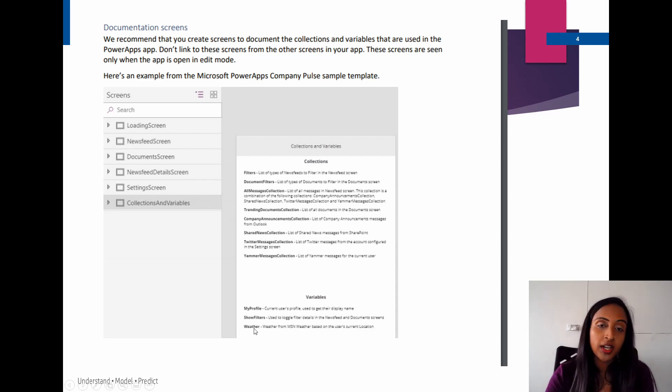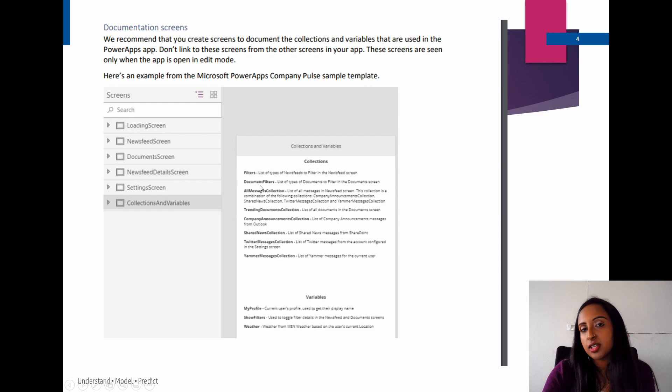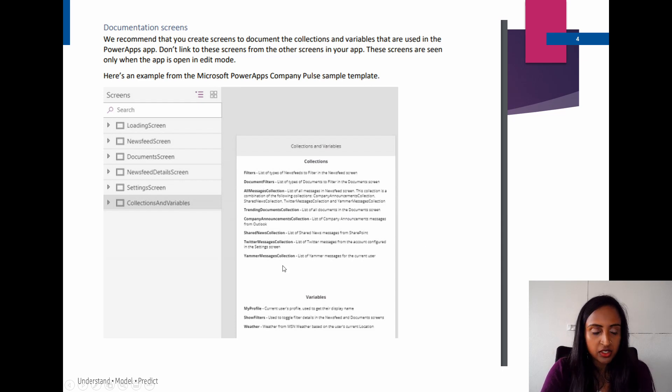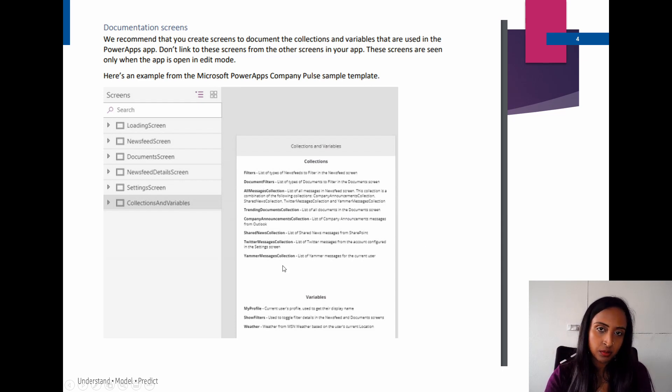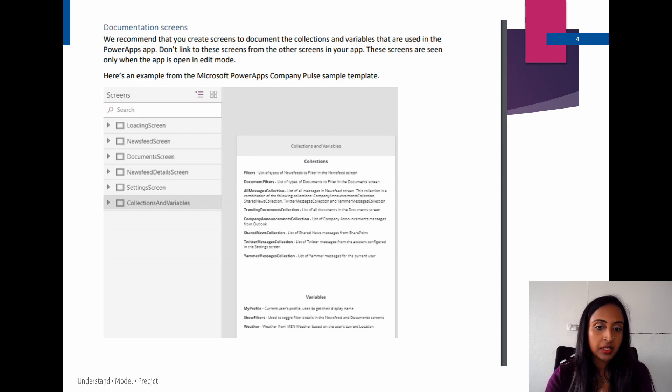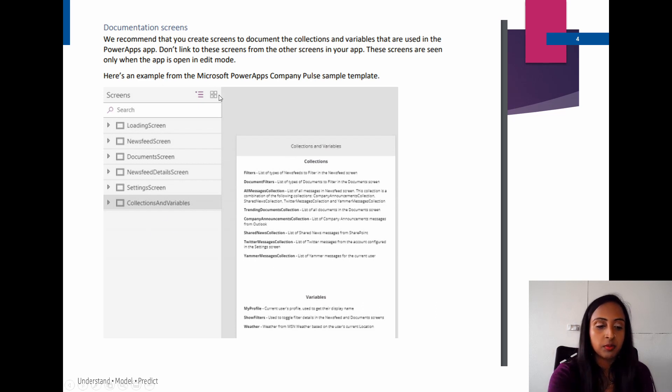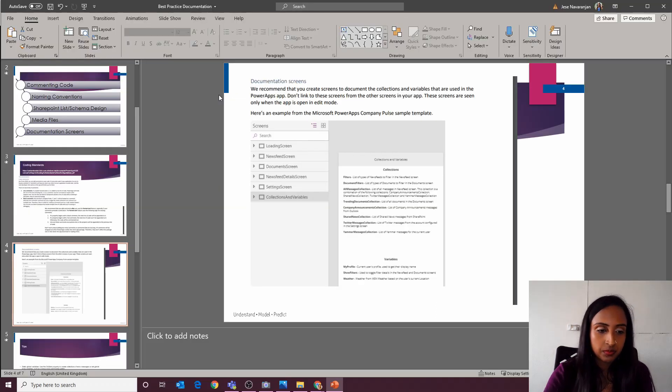Or your collections, for example. Perhaps every time you use a collection, you actually put it on this documentation screen, which is actually hidden from the end user. The developer can see it, maybe an admin user can see it. And that way we can really help our documentation steps.